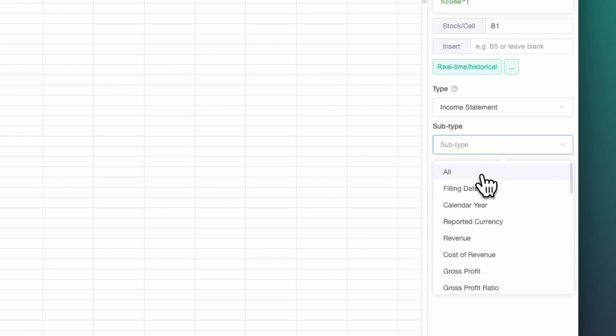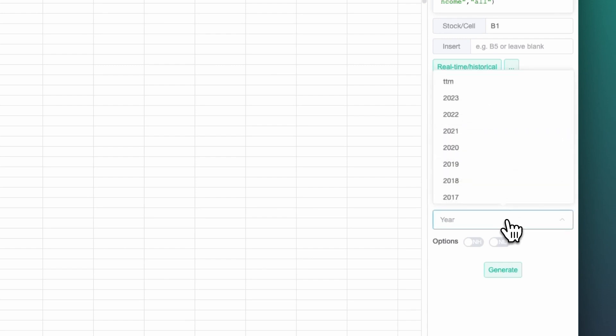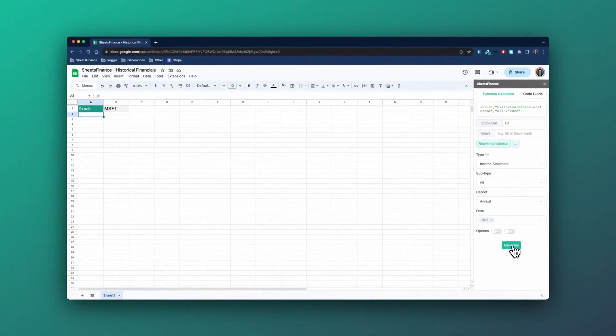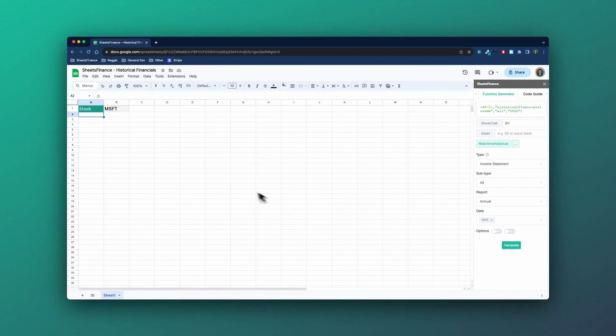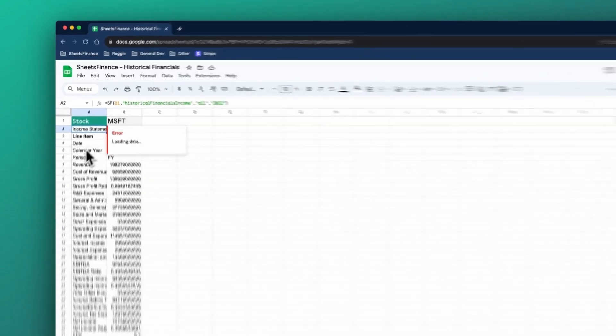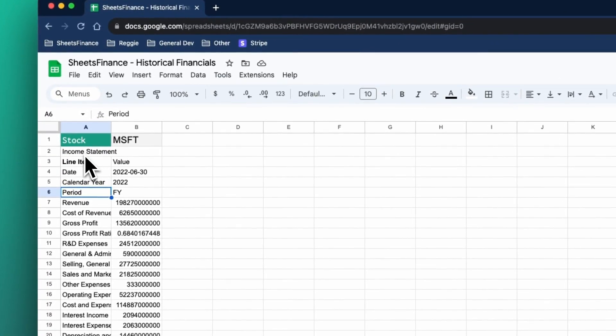I'm now going to select all because I want to return all the line items of the income statement. I'm going to select a year, so let's just say 2022, and then I'm going to click generate.